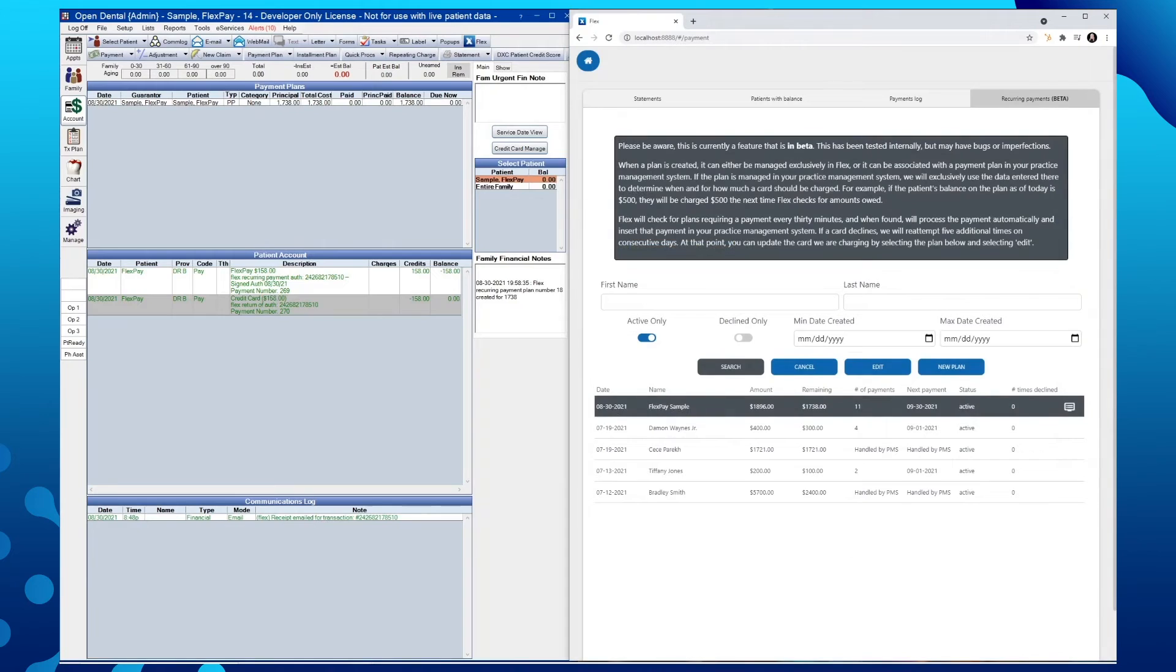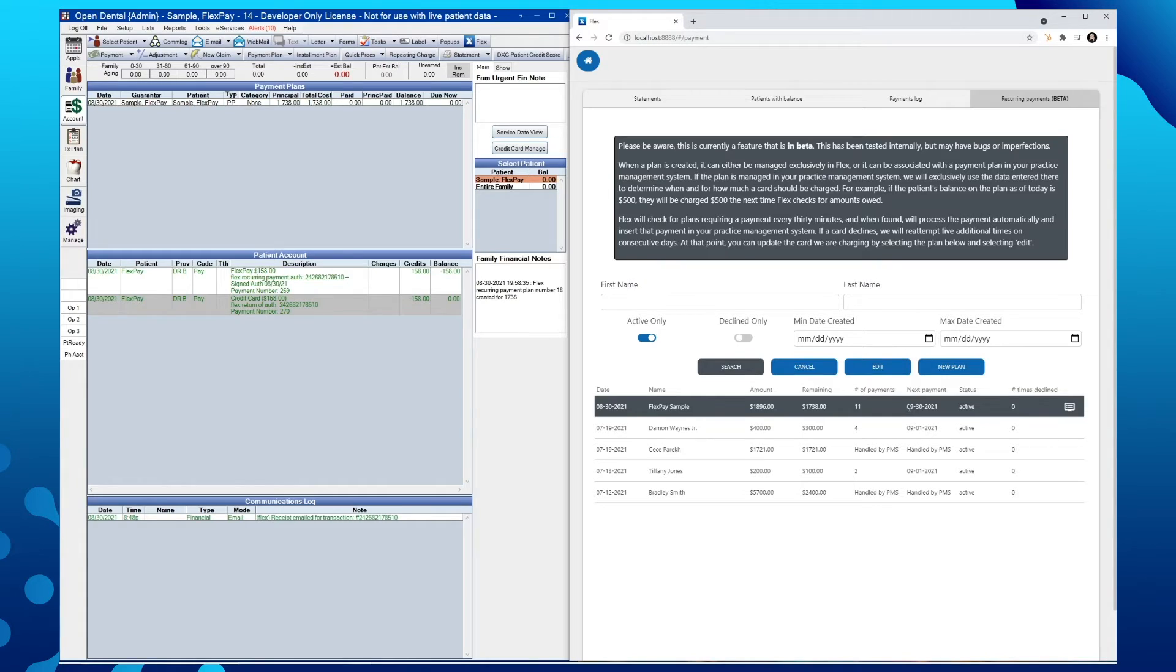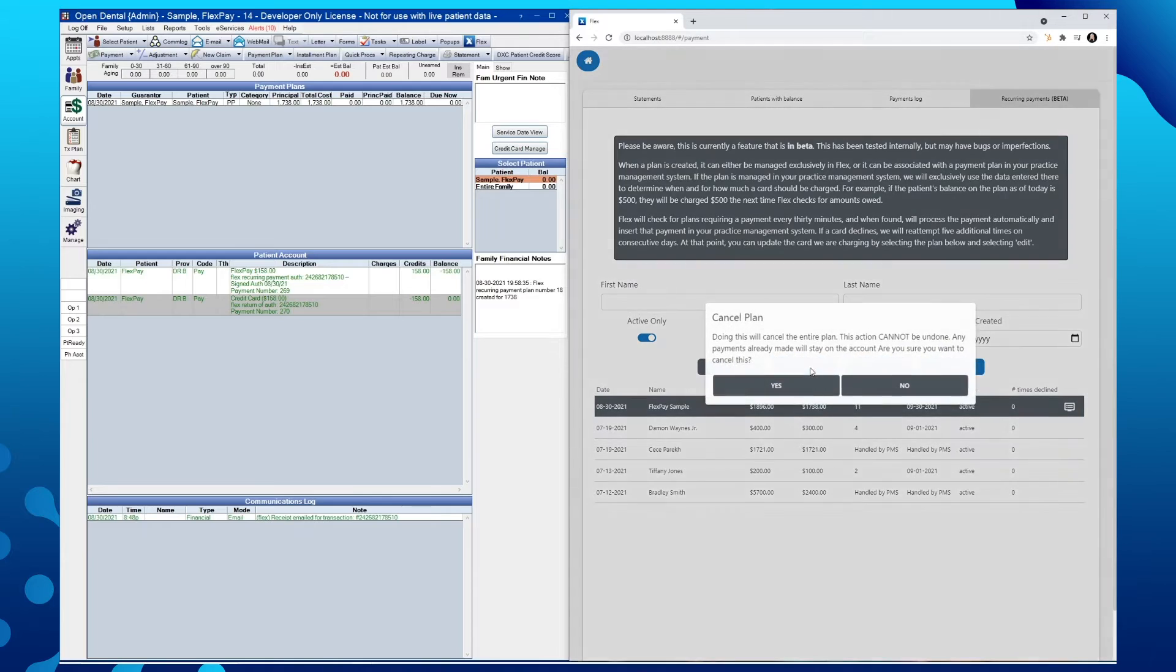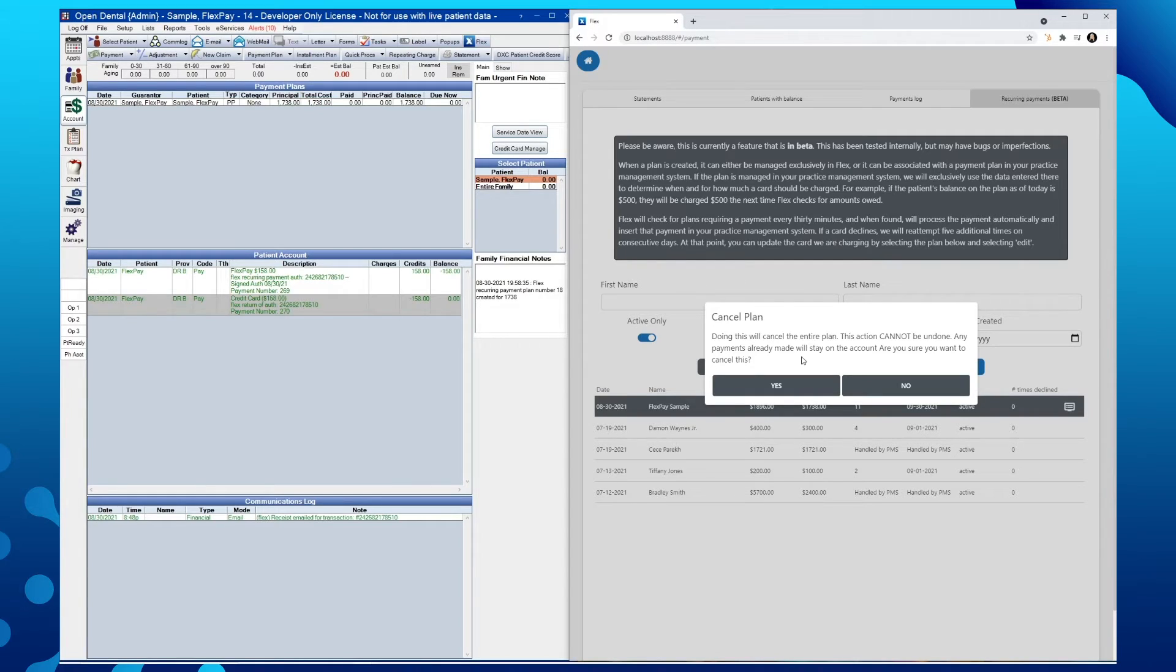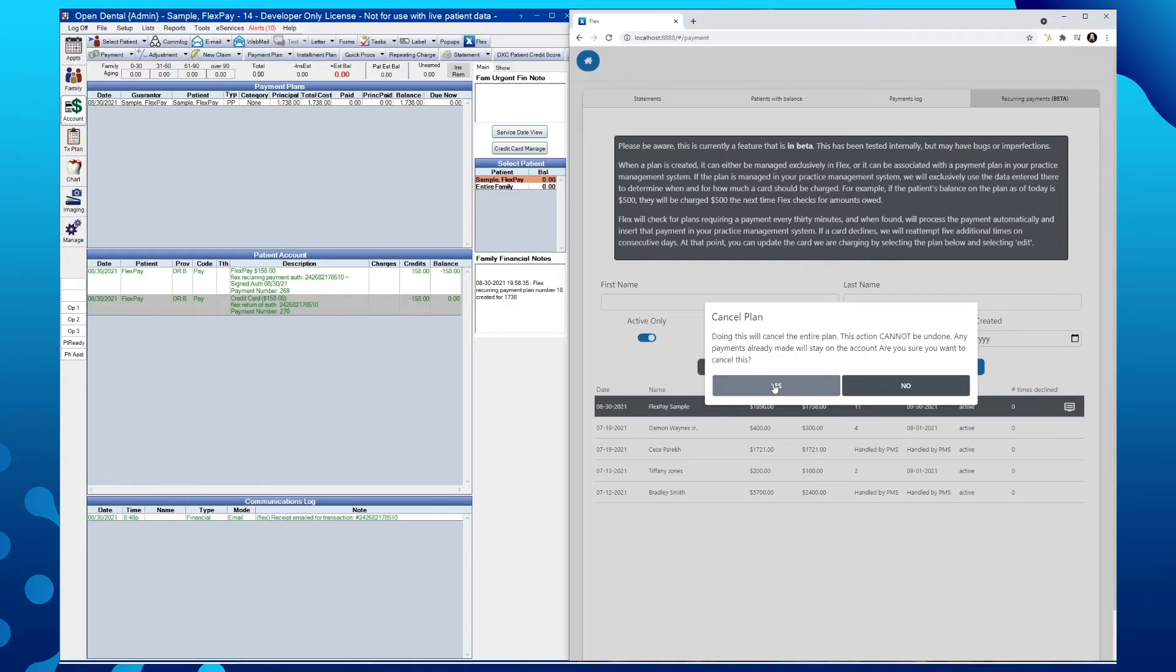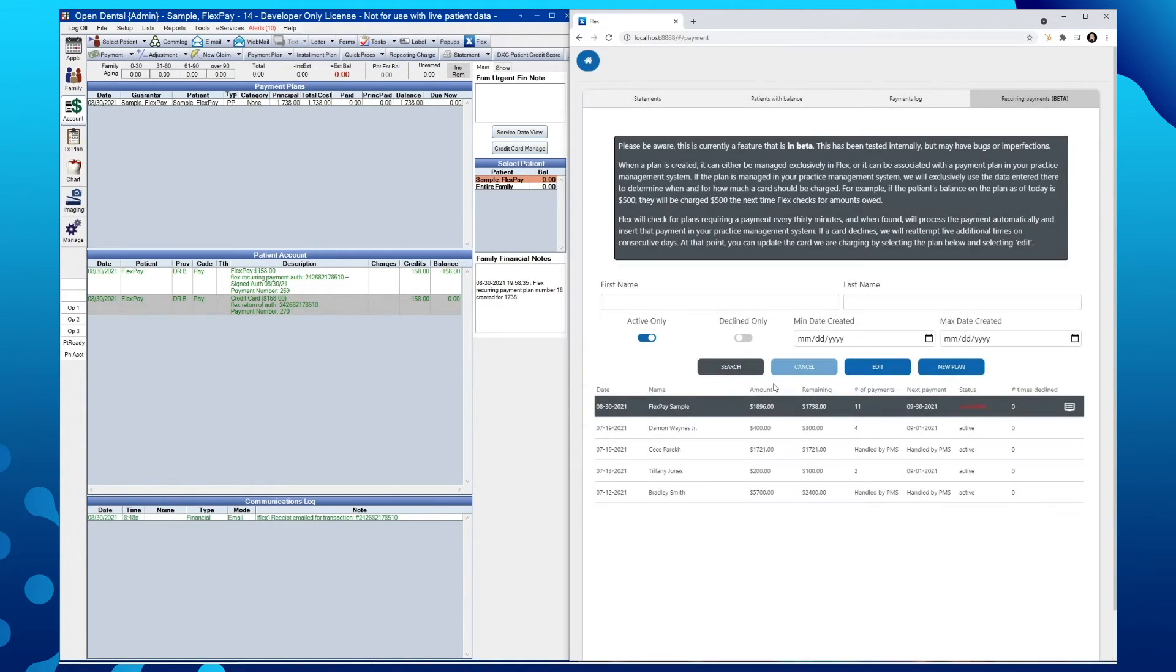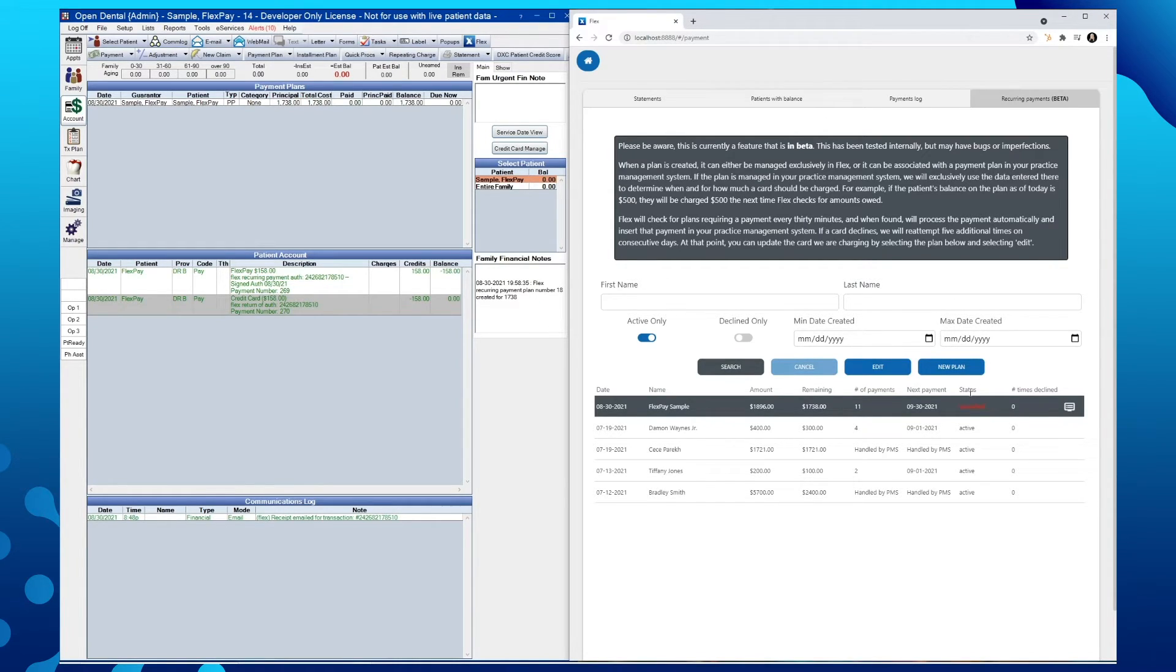For cancelling a payment plan, select the appropriate plan from within Flex and cancel this plan entirely. Please note that this cannot be undone and you will receive this prompt each time that you try to cancel a plan. For now, we'll go ahead and select yes that we do wish to continue. We will now see our updated status of this plan being cancelled.